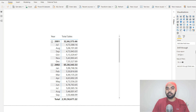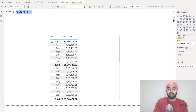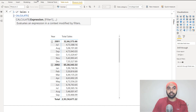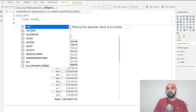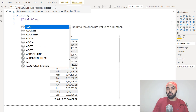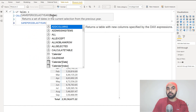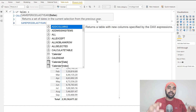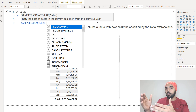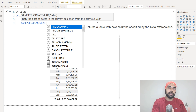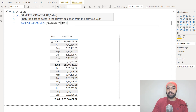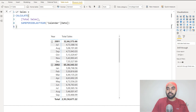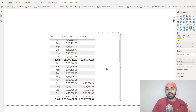I'm quickly going to create a new measure called LY Sales. I'm going to use the CALCULATE function, and the first part is obviously an expression — what do I want to calculate? I want to calculate total sales, not for the current year which I can already see, but for the last year. So I'll write SAMEPERIODLASTYEAR — it asks me for a date column and says it returns a set of dates in the current selection from the previous year. I'll mention the calendar date column, close the brackets, press enter, and drag this measure into our pivot table. What we get is the sales of the last year.